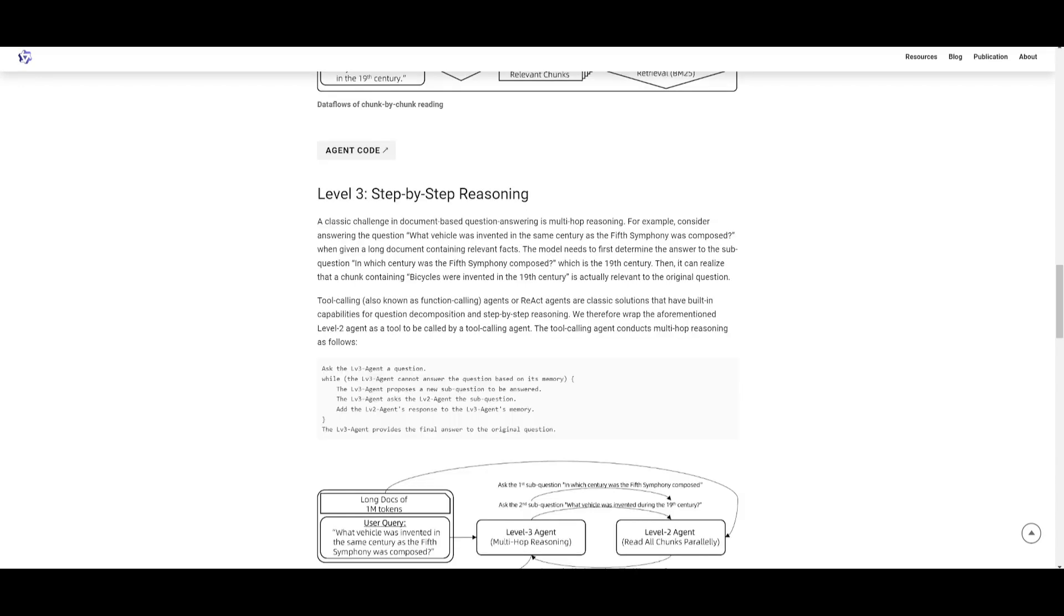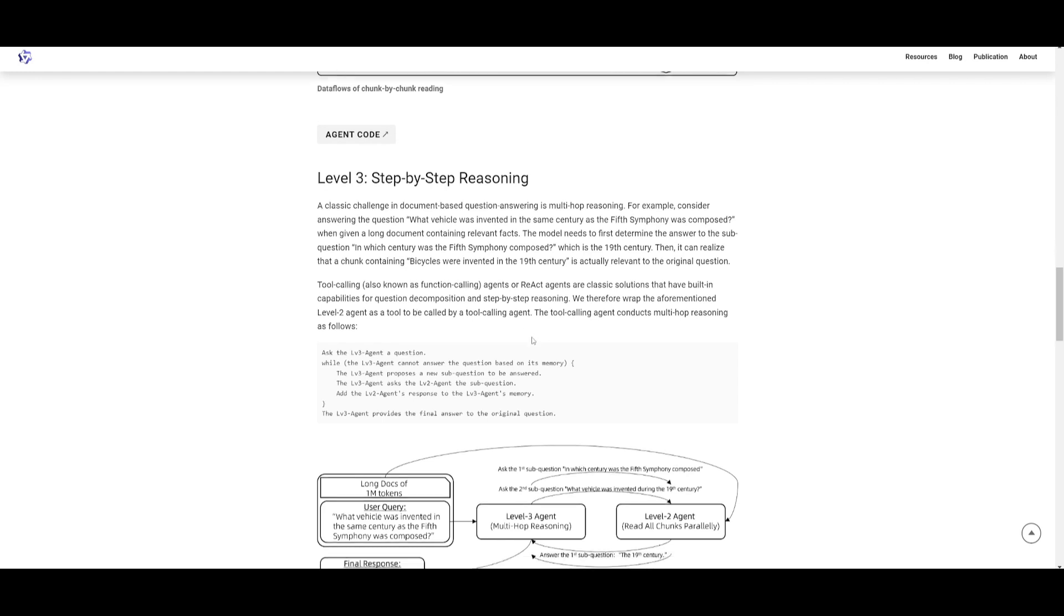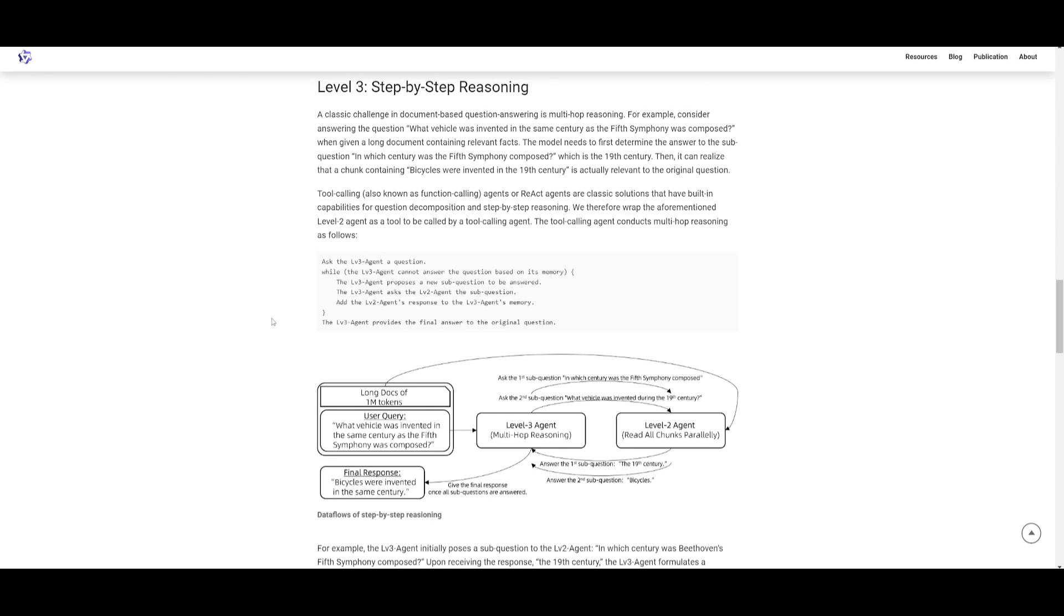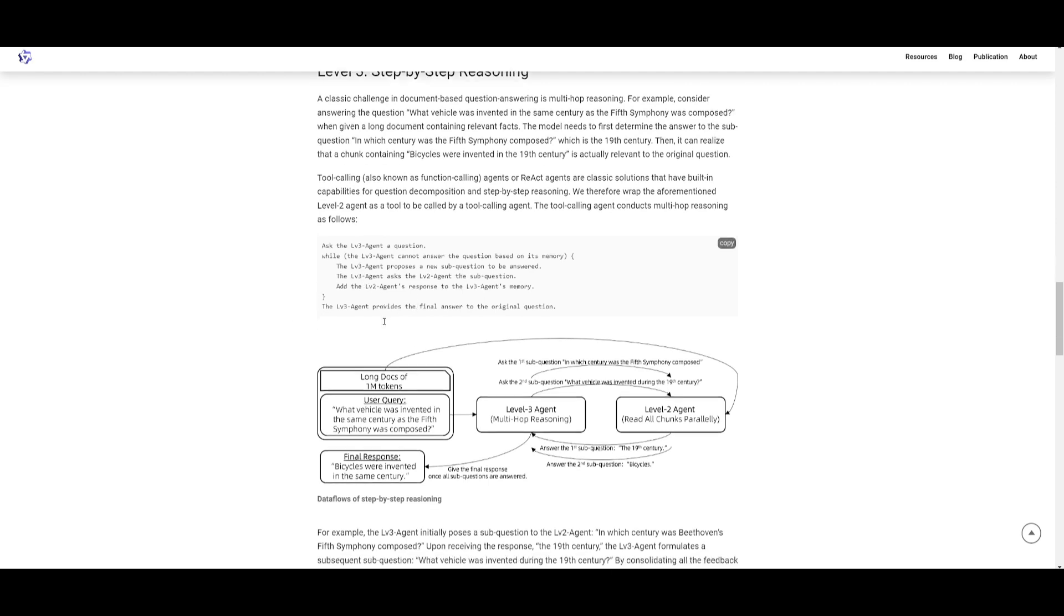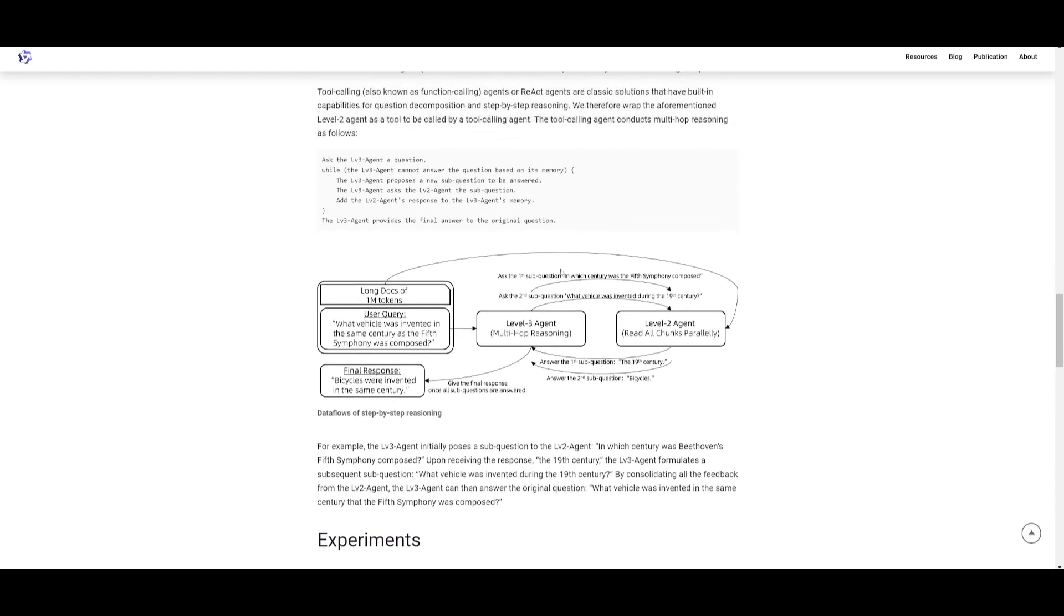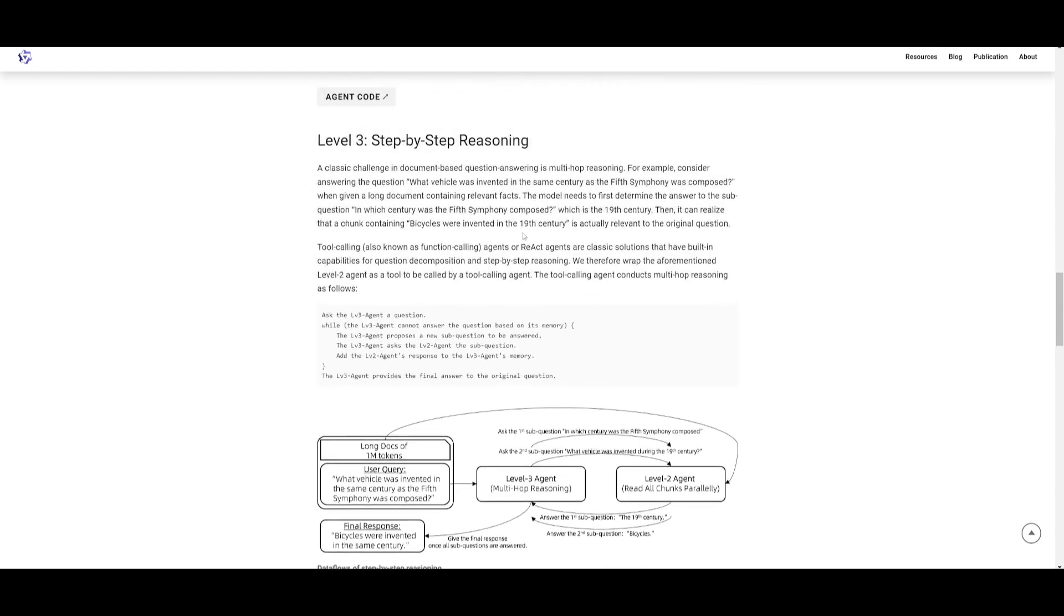Lastly you have step-by-step reasoning where in document-based question answering they use multi-hop reasoning, which is quite a challenge. For example, if you are to answer 'what vehicle was invented in the same century as the Fifth Symphony was composed,' the model actually needs to determine the Fifth Symphony was composed in the 19th century, and then find that bicycles were also invented in the same century. To solve this they're utilizing tool calling agents with multiple different types of tools. They have the ability to ask the LLM agent a question, sub questions, update memory, and so many other things.